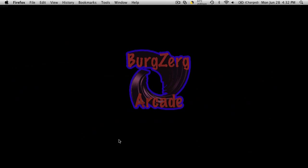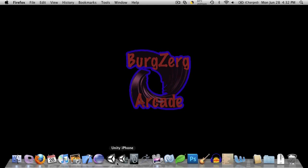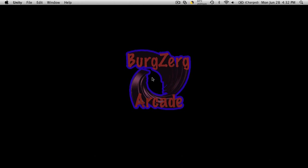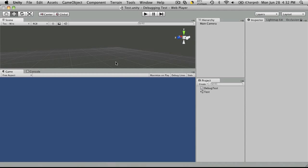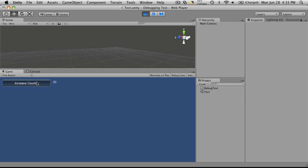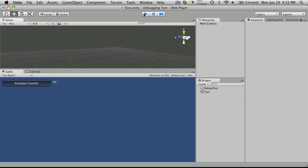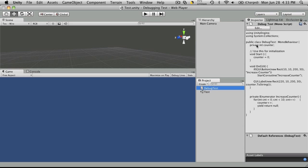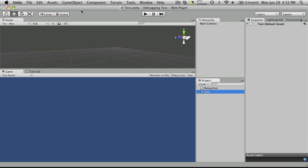So we'll close that down. I'll open up a project that I've started just for this little demonstration. Now it's a pretty simple demonstration. All it is is just a button, when you click it, it increases the counter by 10.